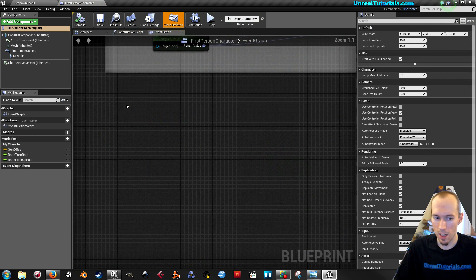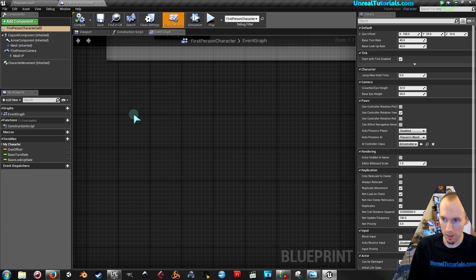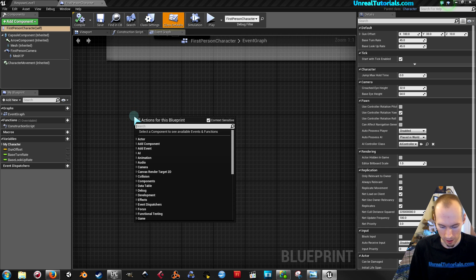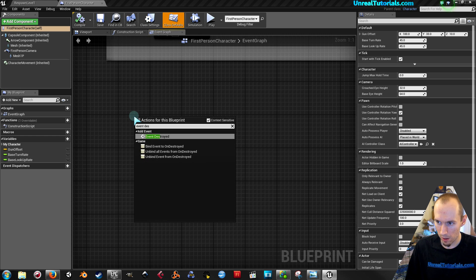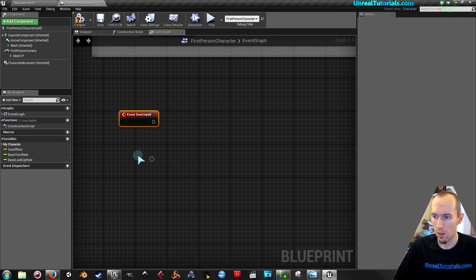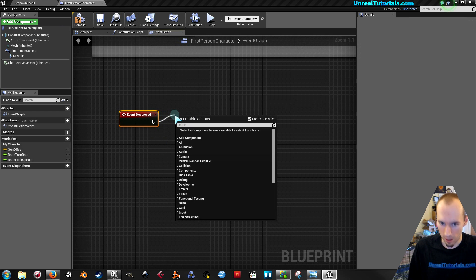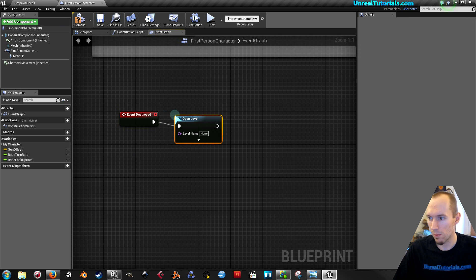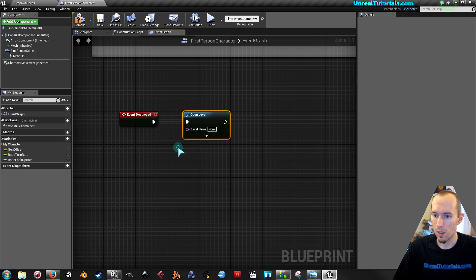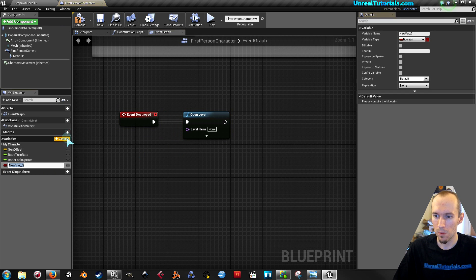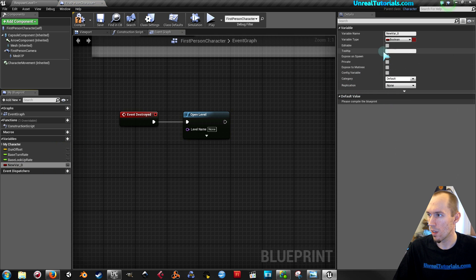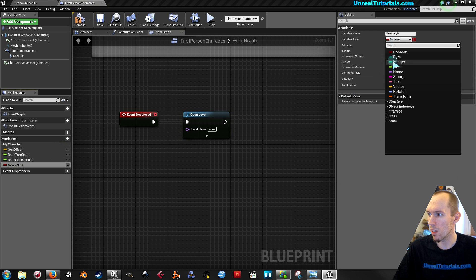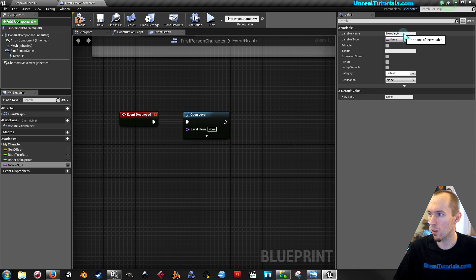And in here you will find, right click and write event destroyed. Drag this out and just take open level like that. Now we will create a new variable and make the variable type be name.